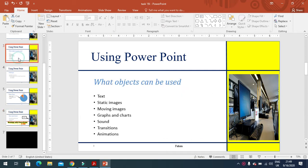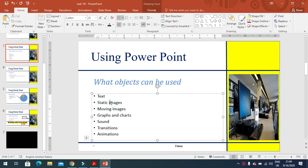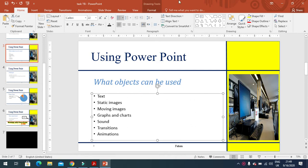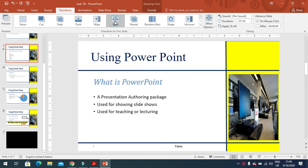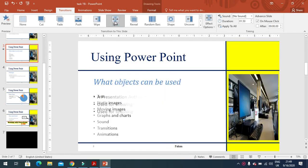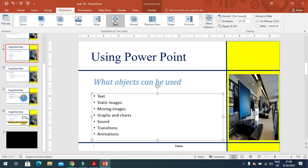Here I have these bulleted points. When I click on it and click on transition here, we have different kinds of transitions. When you click here, they all appear at once.